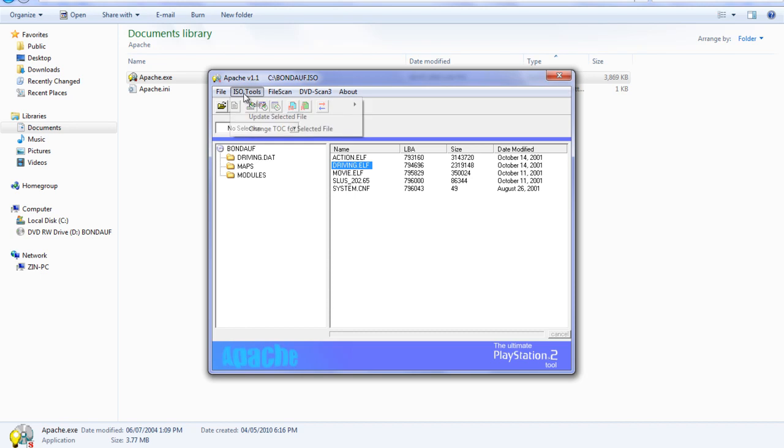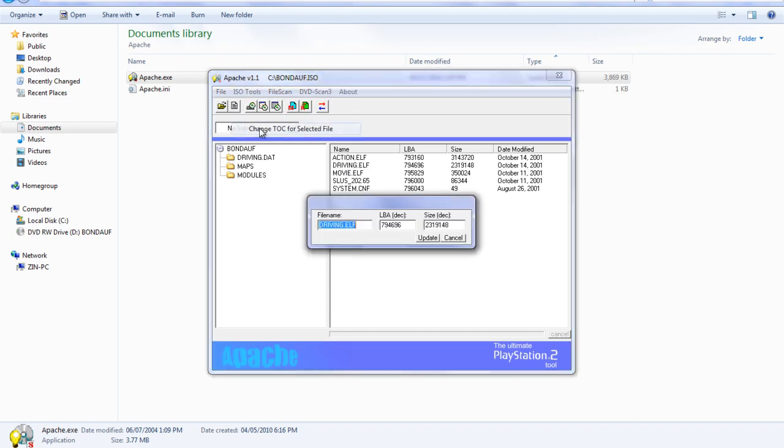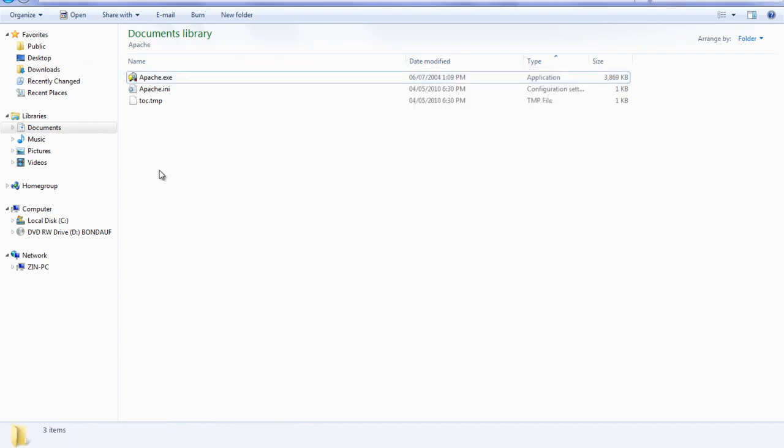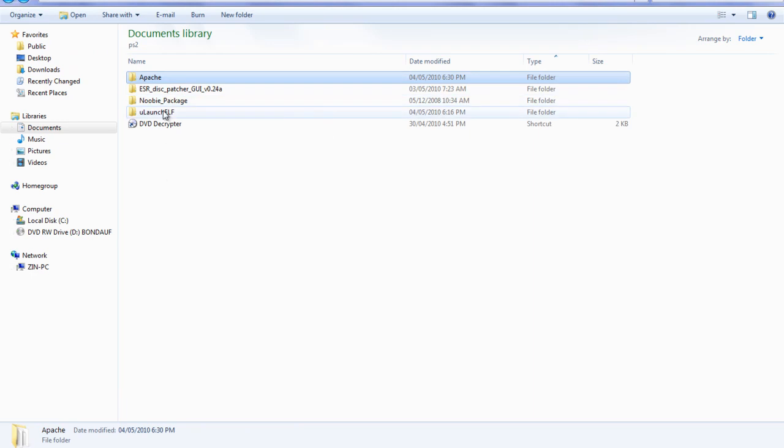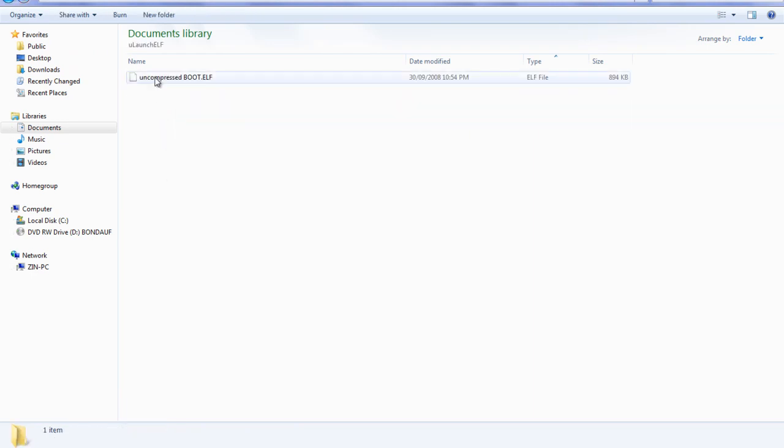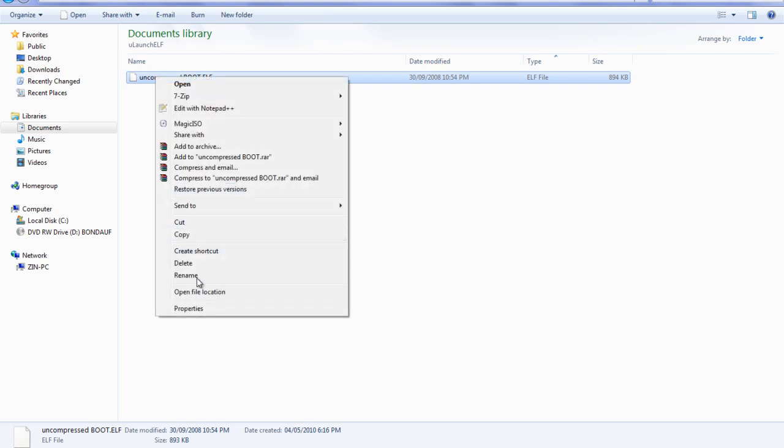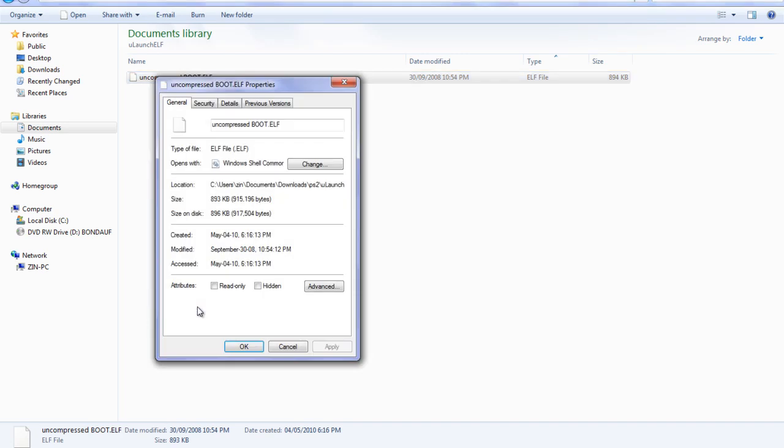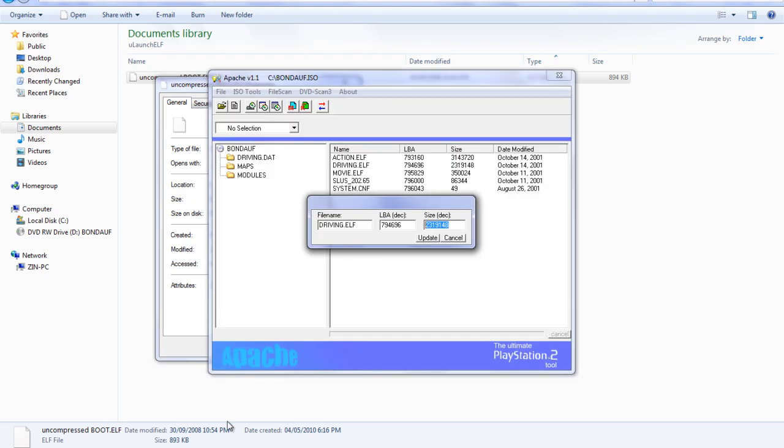Then you go to ISO tools, you go to change talk for selected file. What you want to do is go to the size for the talk. Go to your previous section, go to your Ulaunch.elf and you should find your uncompressed boot.elf. Go to the properties of uncompressedboot.elf and look for the size in bytes. It should be 915,196. Go back to Apache and update the size to 915,196 and click update.